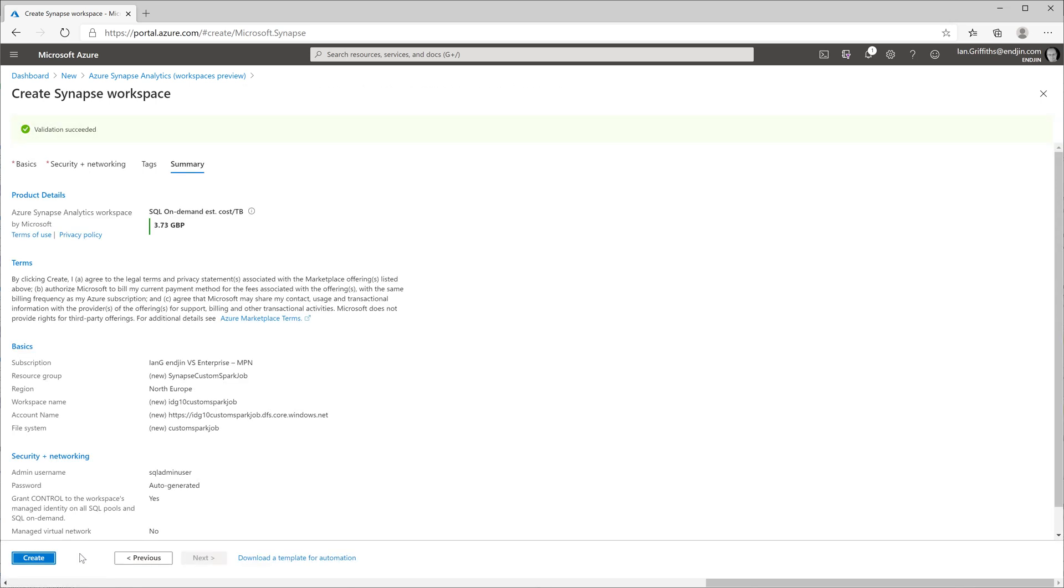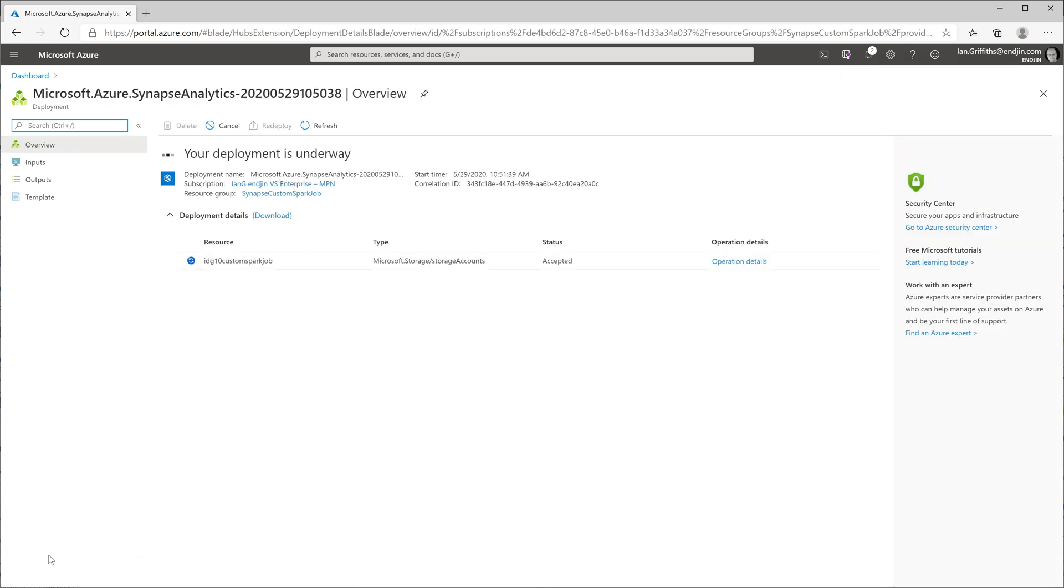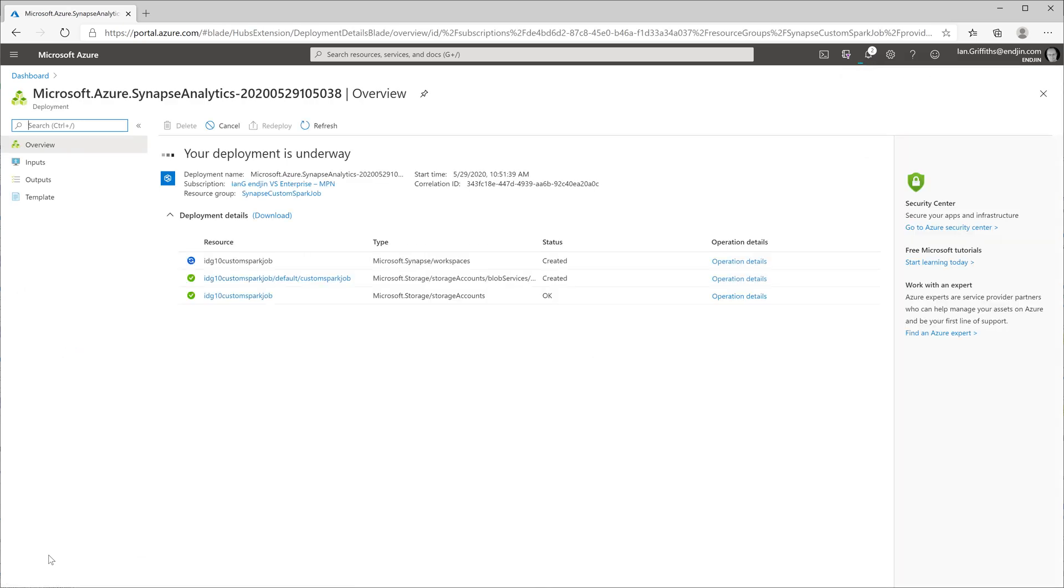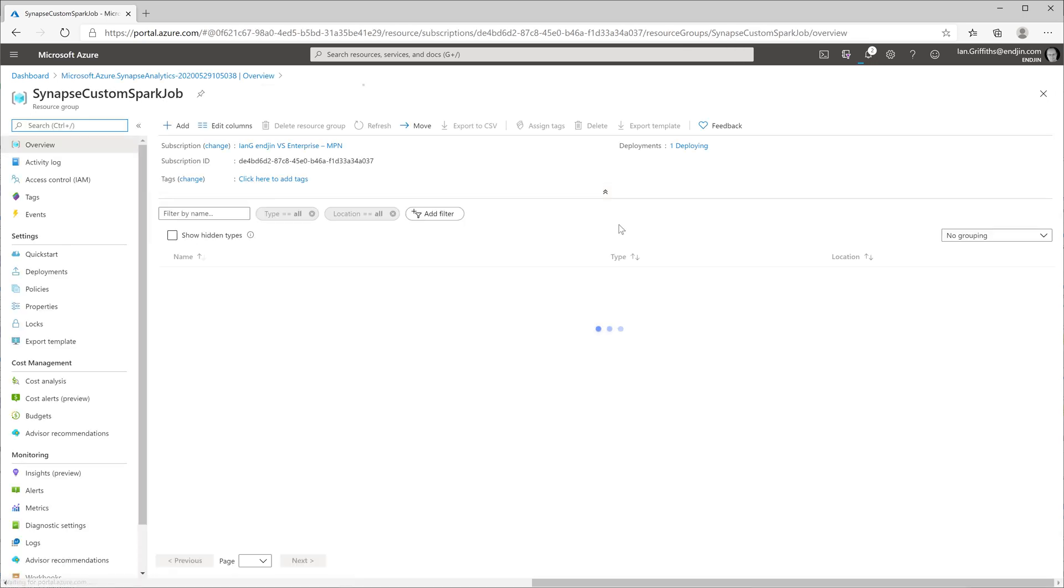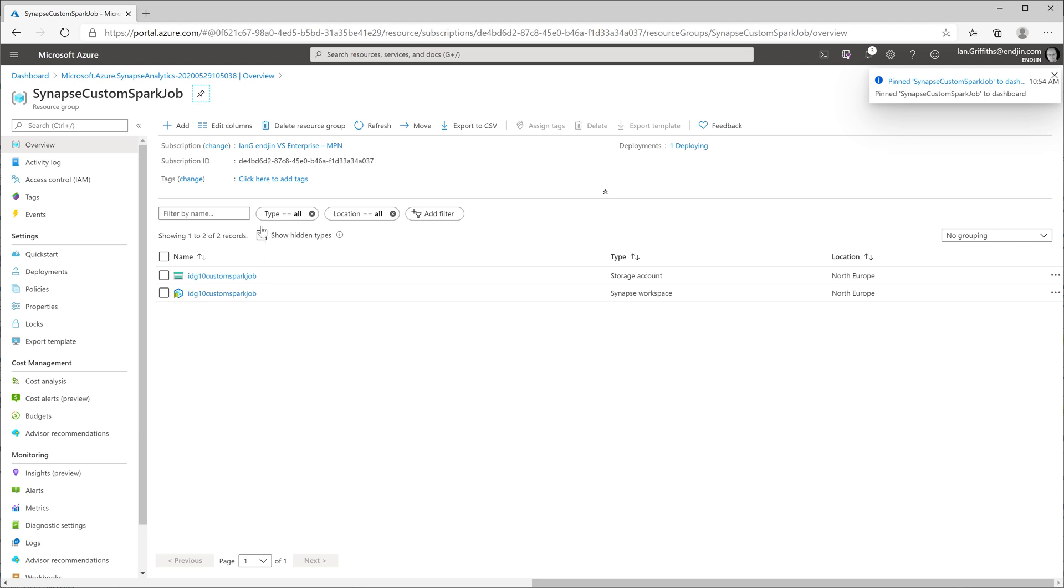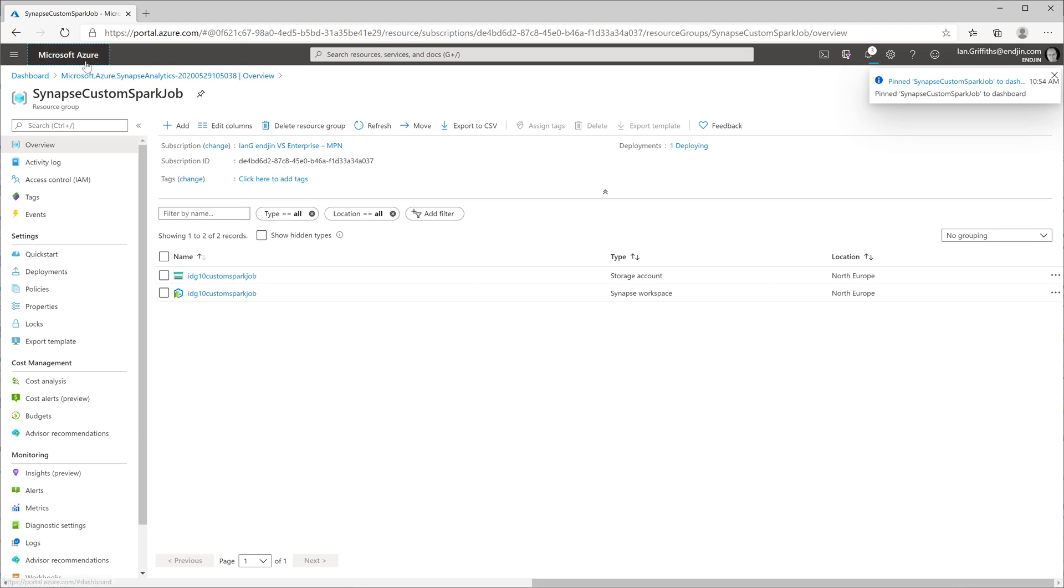So it can take a little while for Azure to create the resources. So while we're waiting for that to happen, I'm going to go and configure security on the newly created storage account so that I have the necessary permissions to upload the custom job once I've built the thing. Just to make this easier to access in the future, I'm going to add the new resource group to my dashboard.